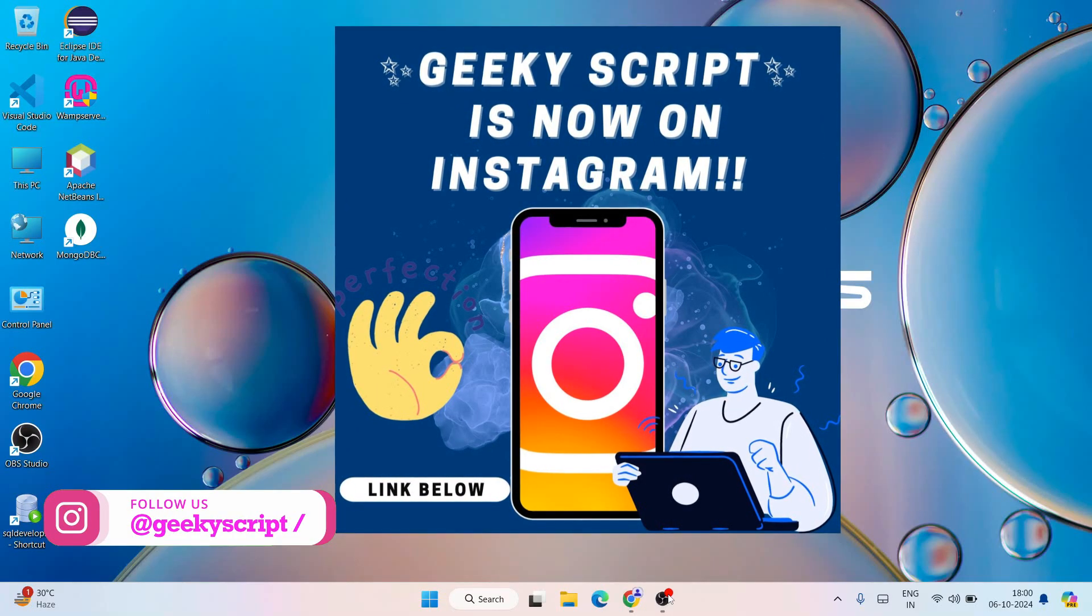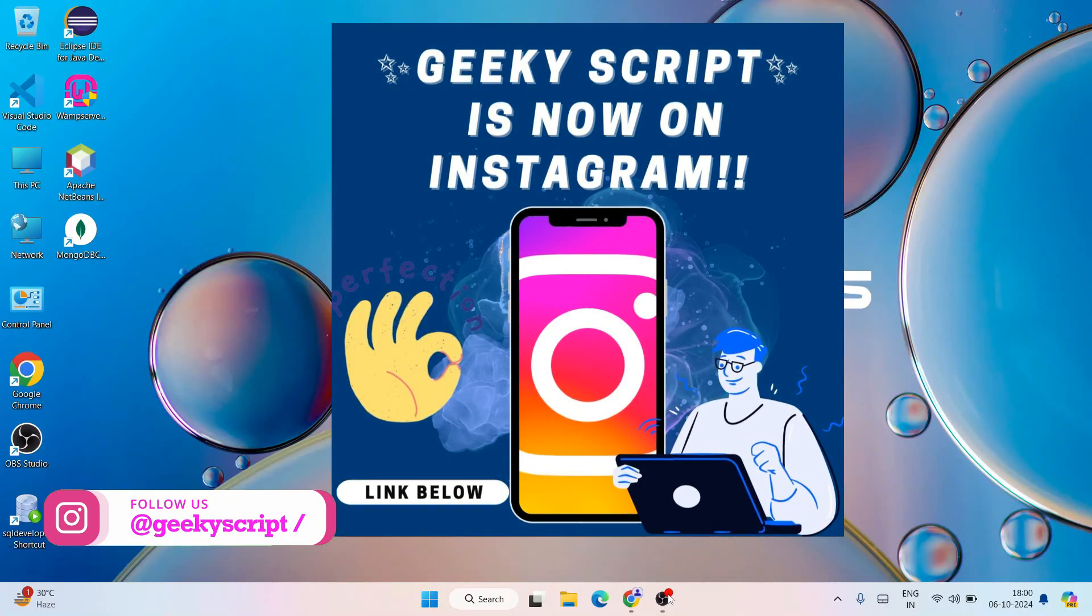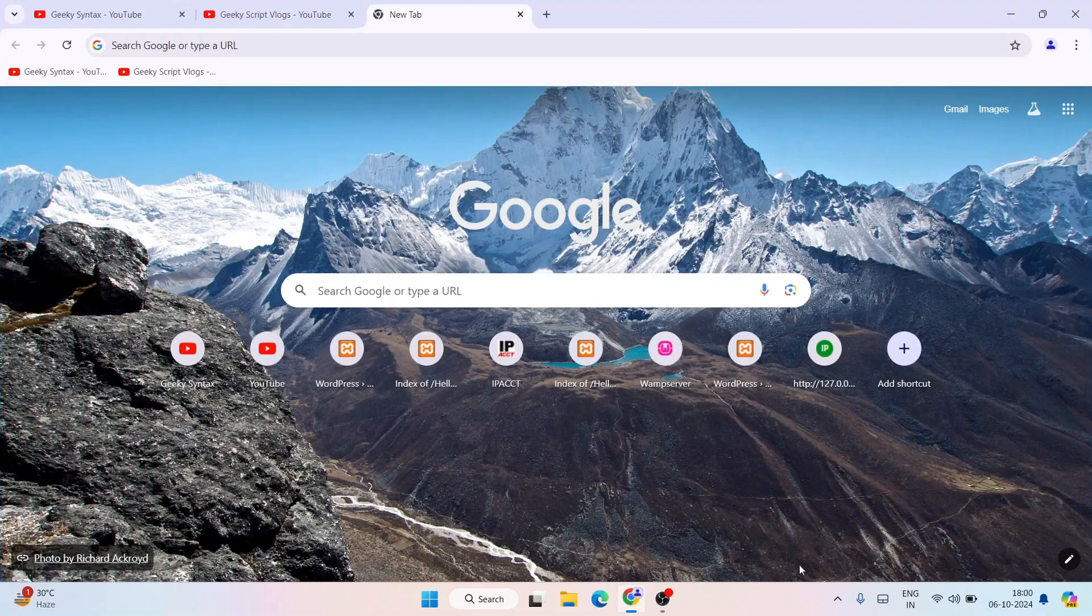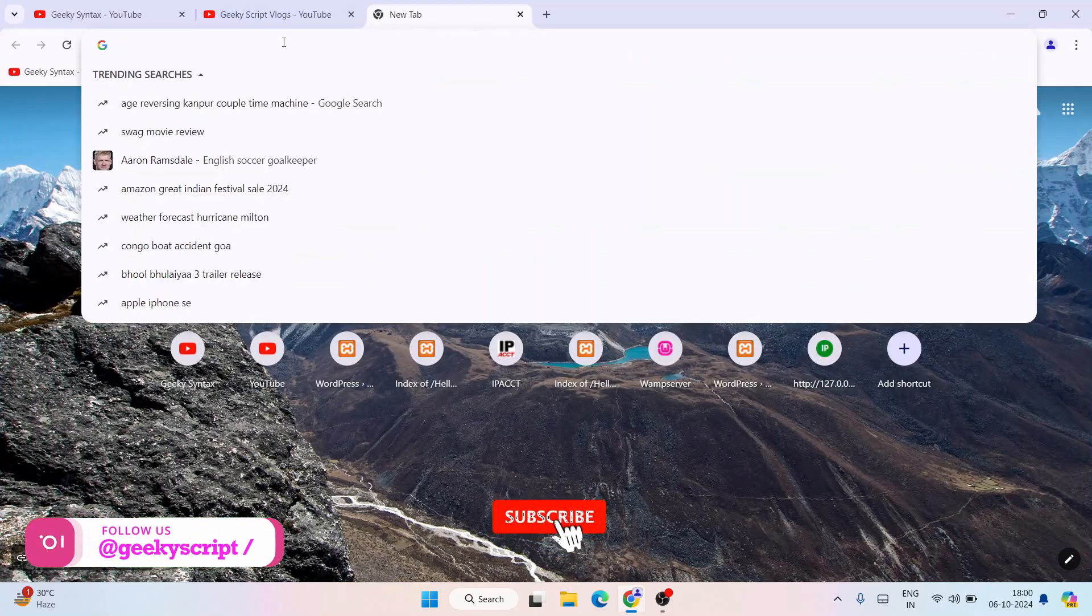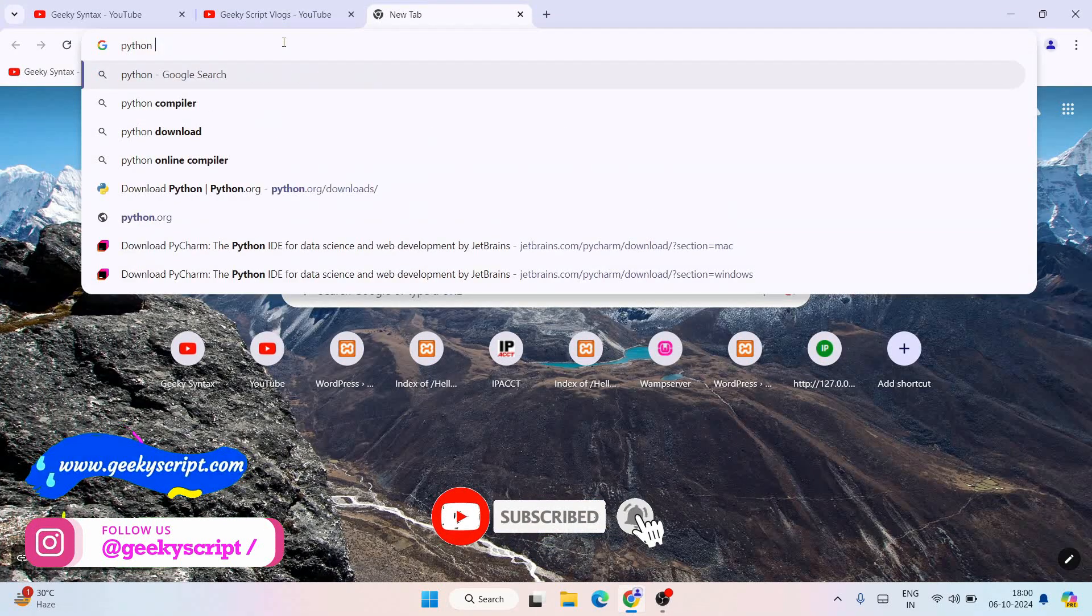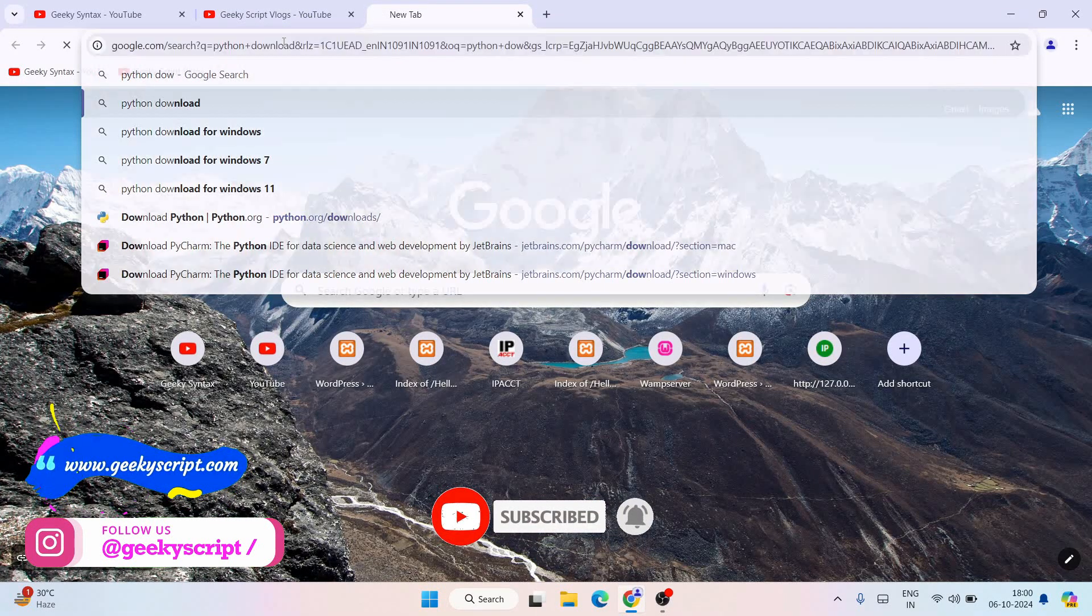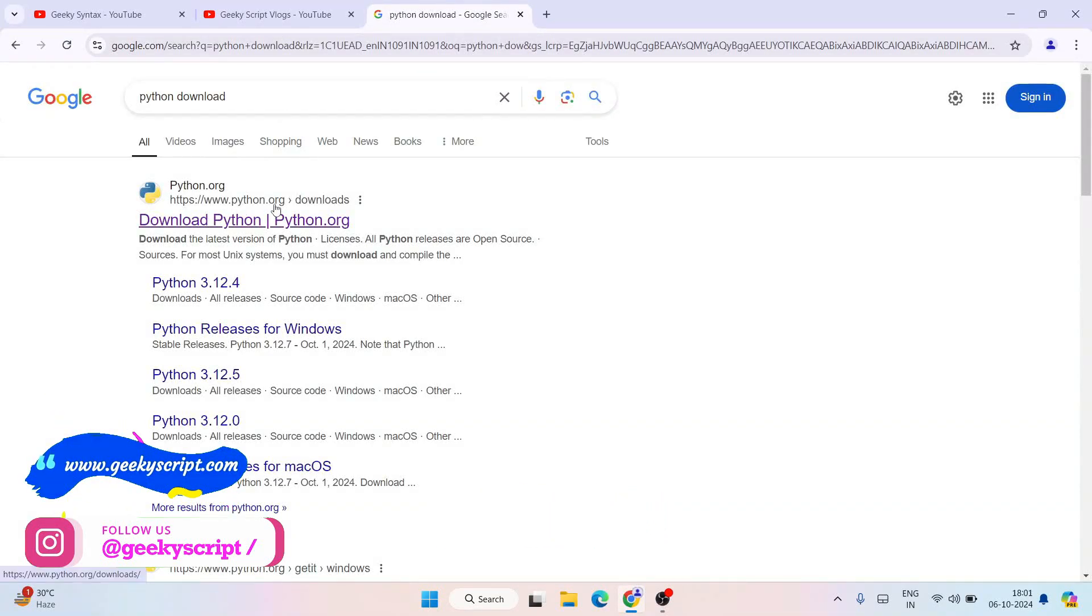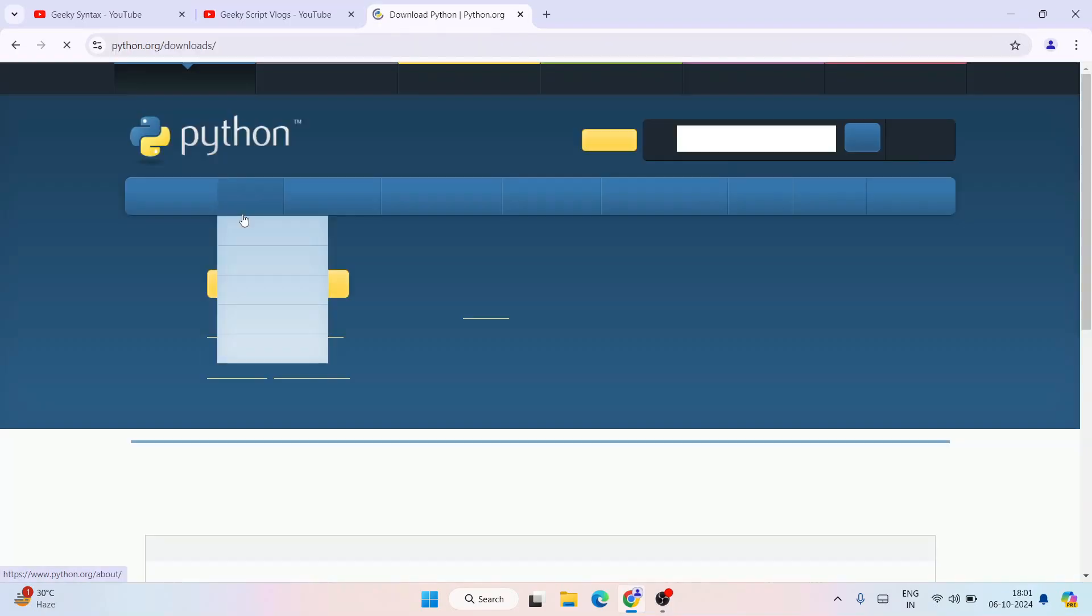Now to install Python, simply go to your favorite browser and type Python download and hit enter. That's going to show you www.python.org as the first search result. Let's click on the first link which is download Python.